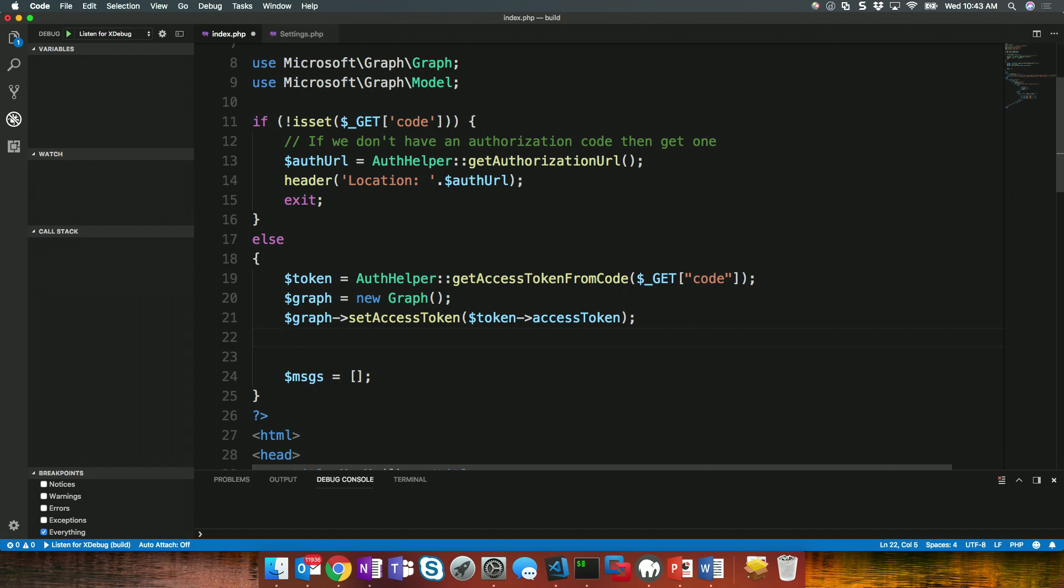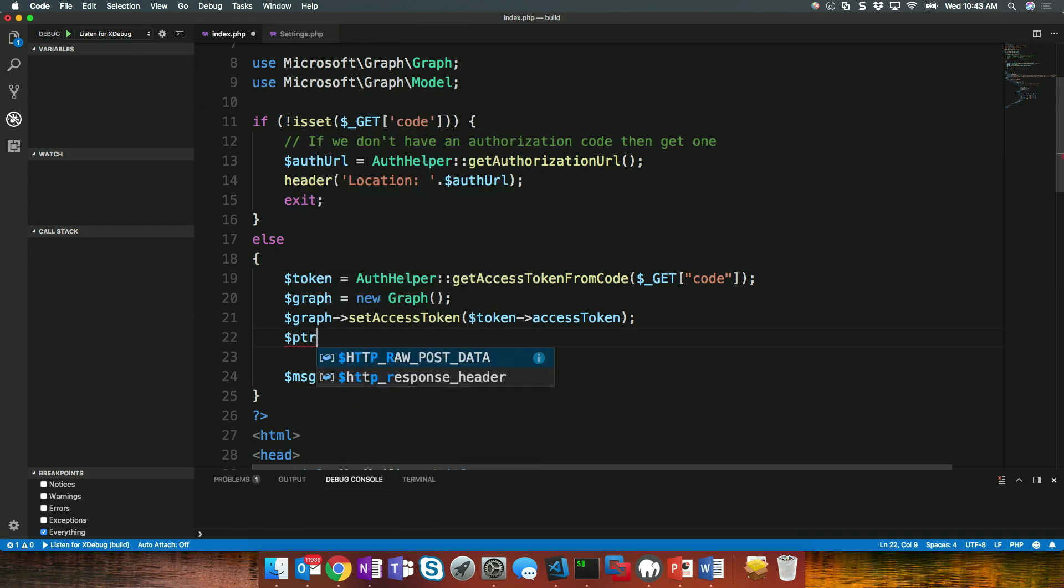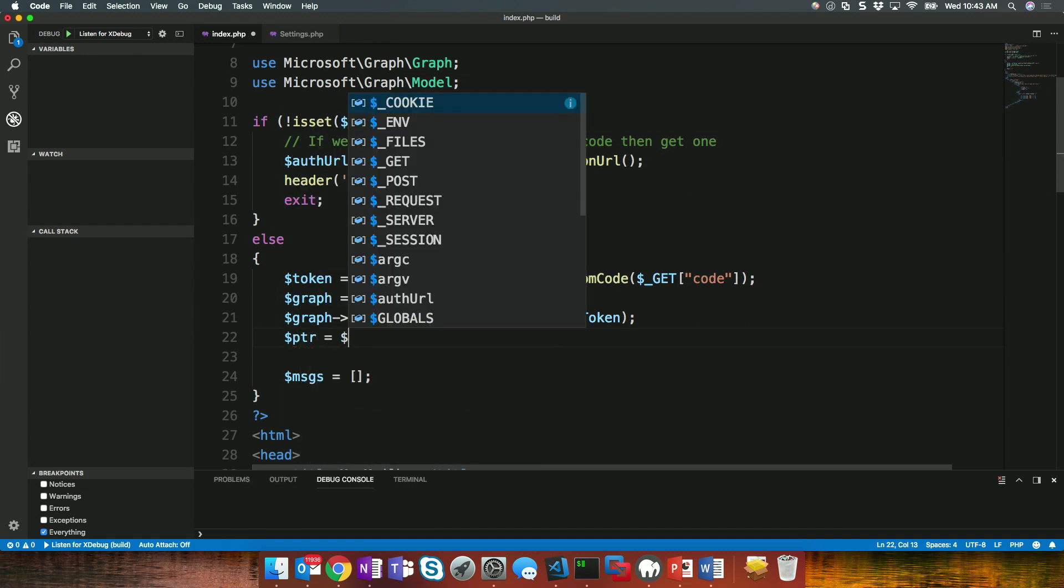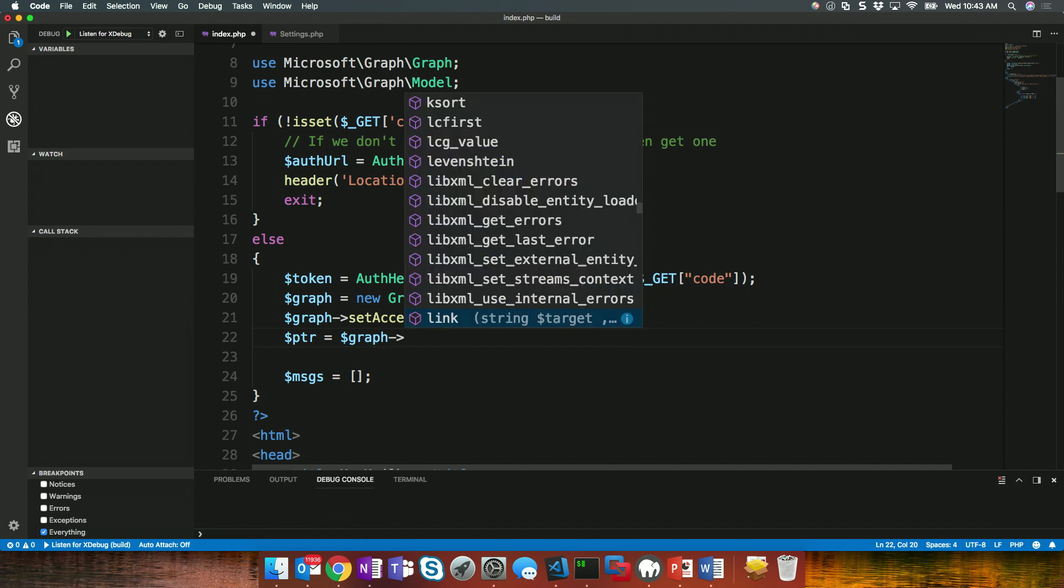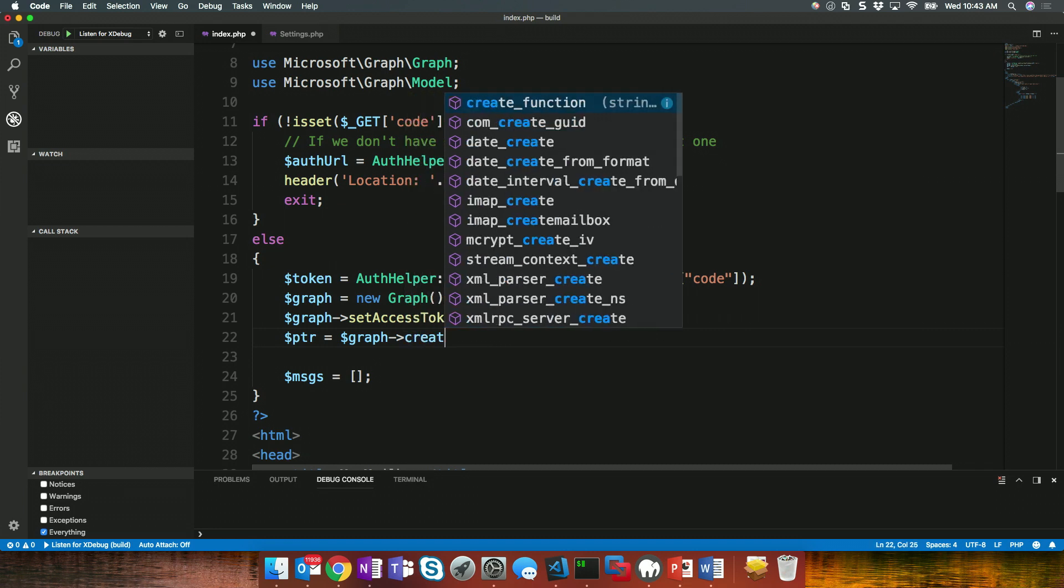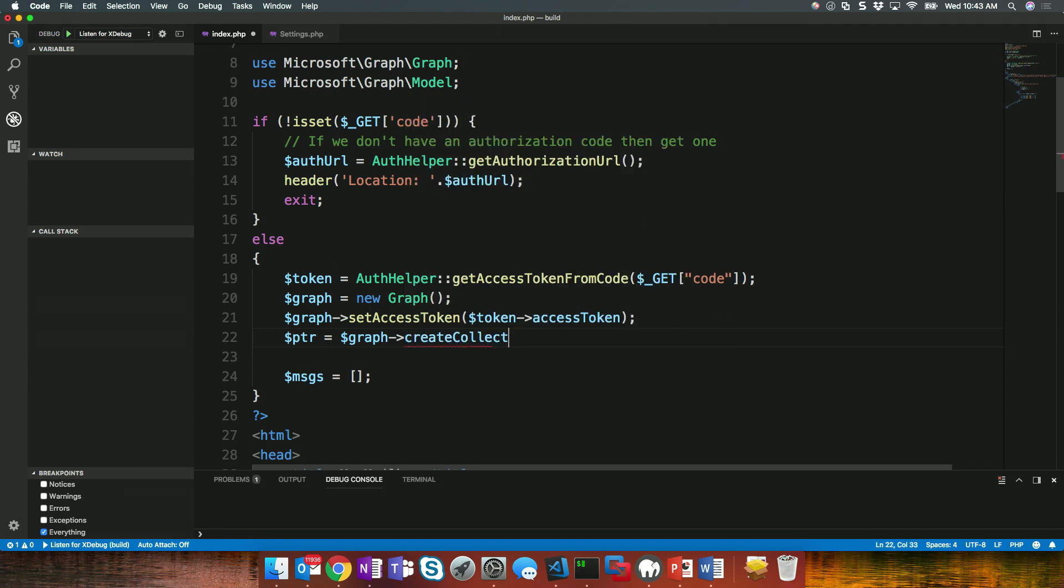And so, to do that, that is potentially could be a lot of mail messages. So, we're going to use some of that intelligent paging that I mentioned earlier. So, we'll set up a pointer here and we'll set that equal to Graph. And what we're going to call on this, remember, I'm going to create a request. And in this case, it is a request for a collection. So, we'll say create collection request. And in that, I need to specify two things. First, the verb. We're going to do a GET.